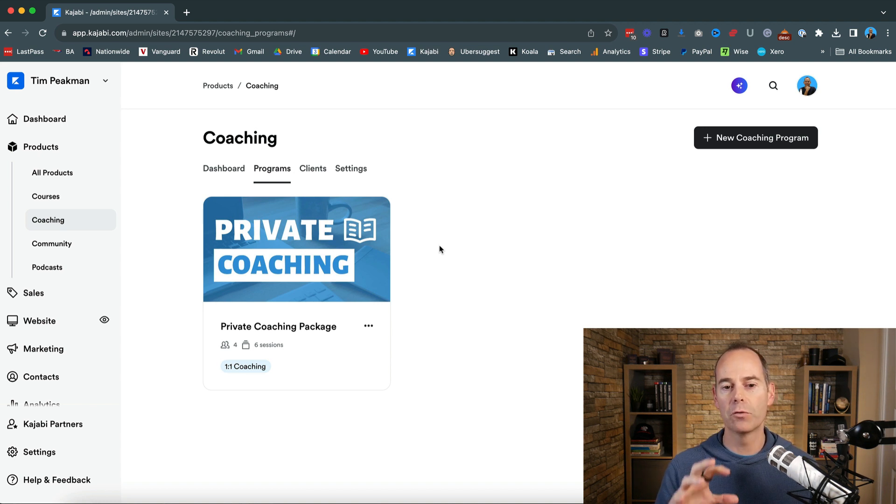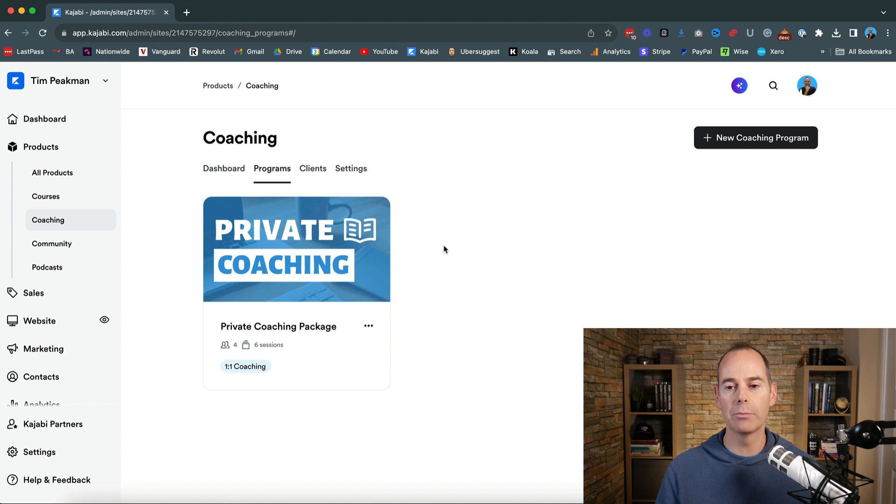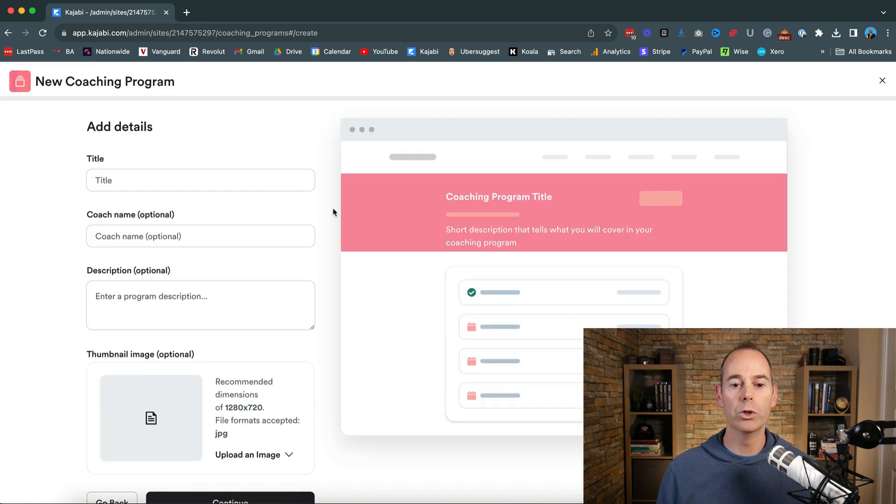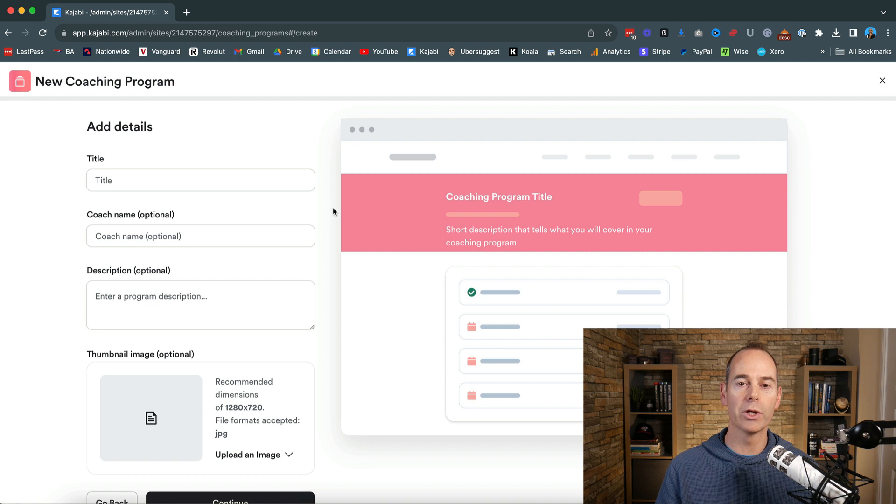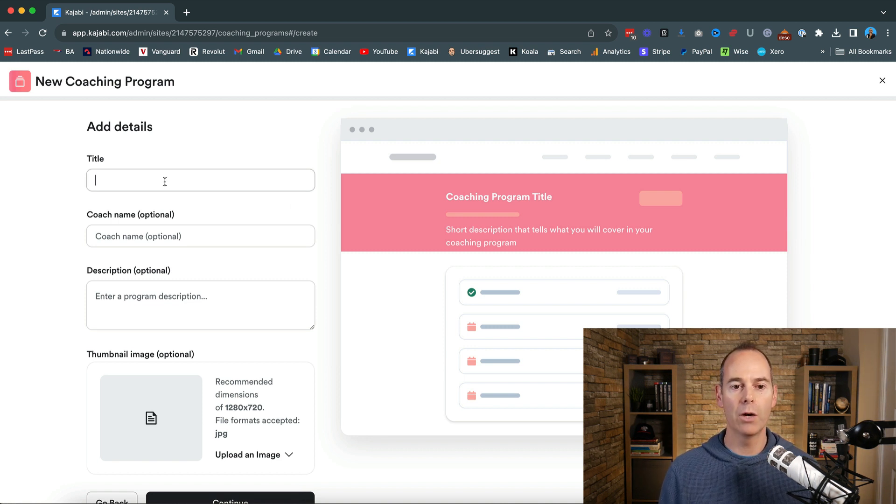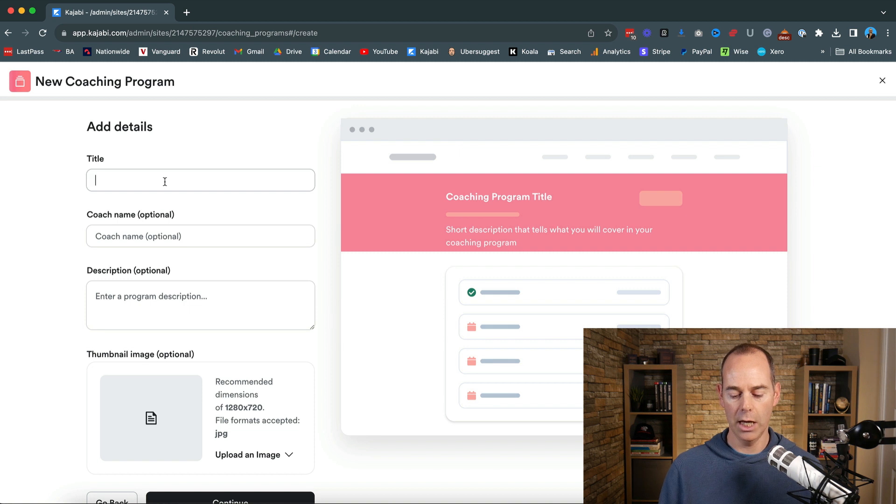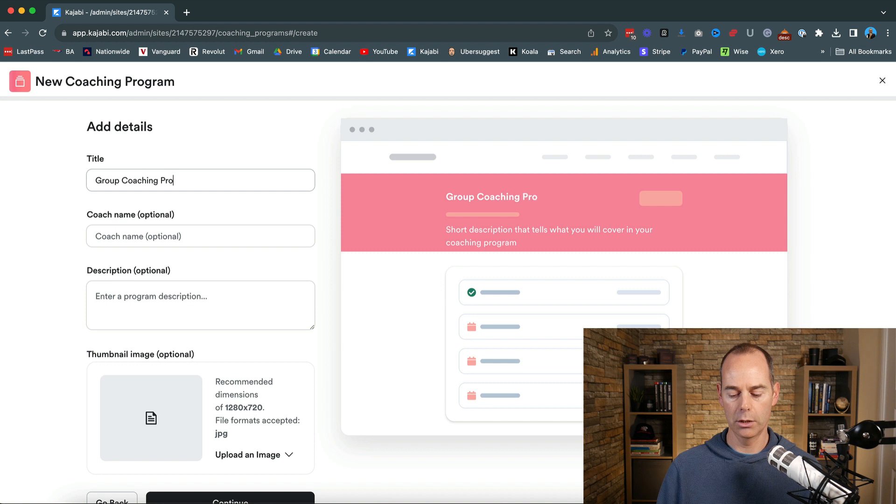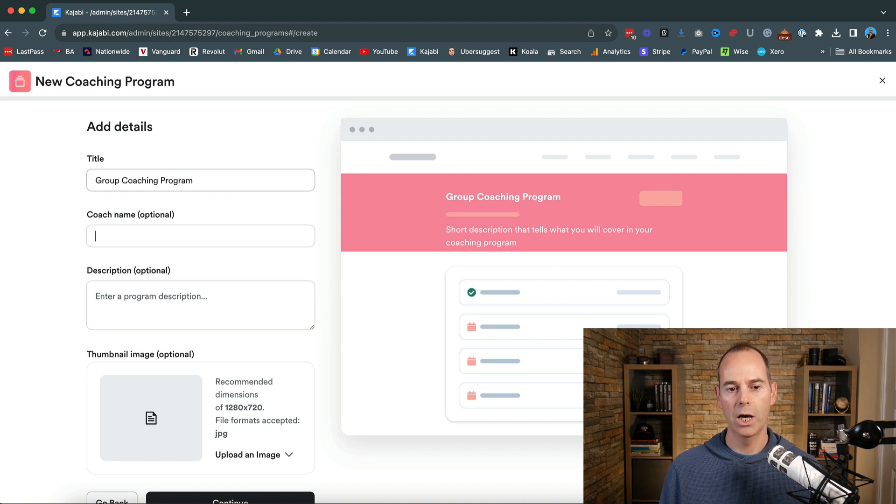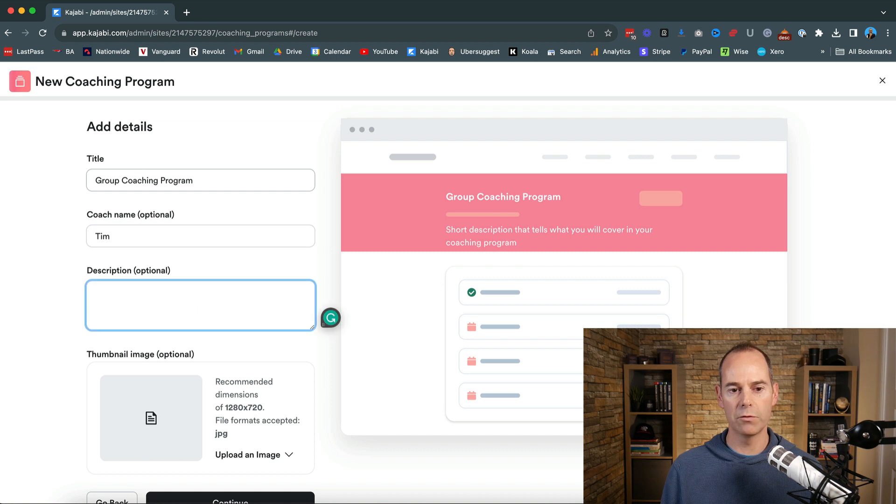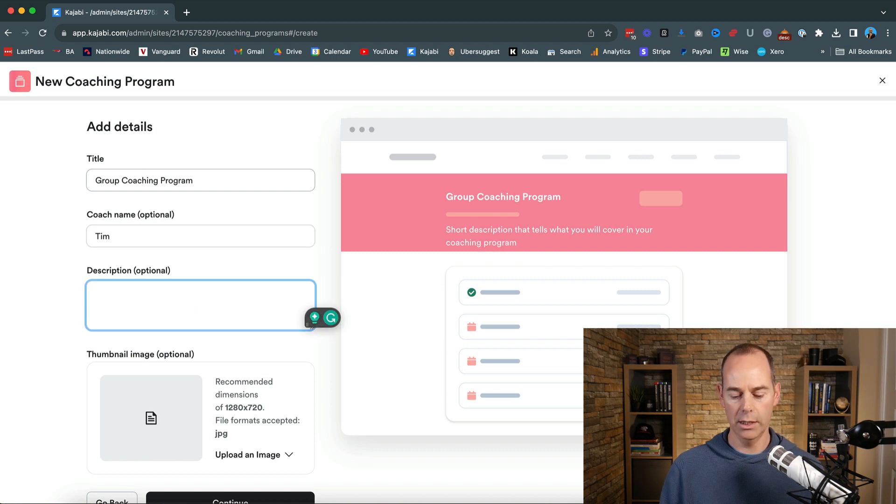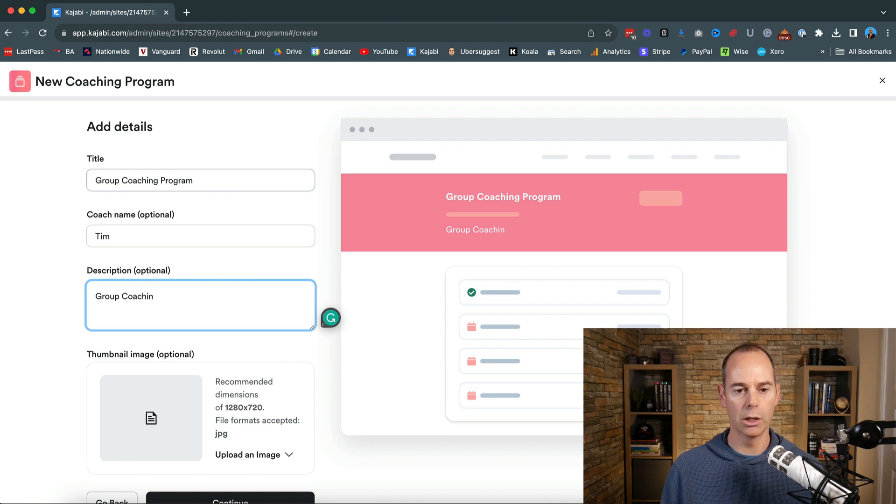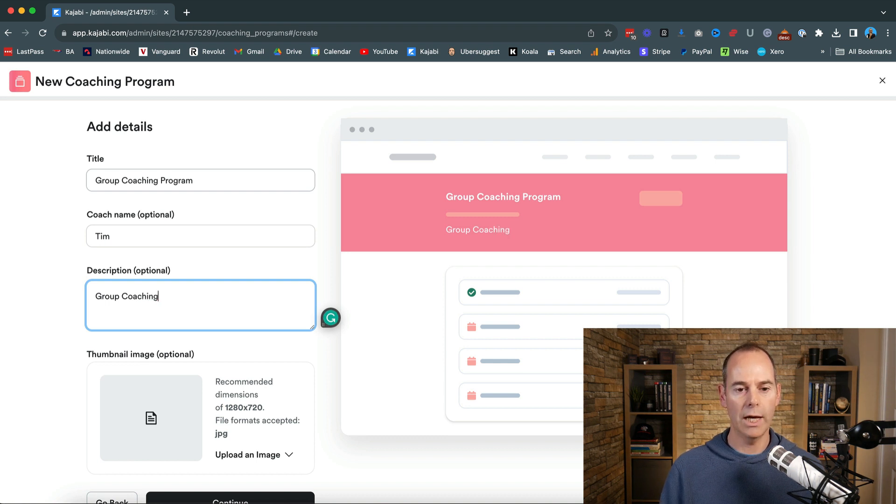So from my programs here if I was just to click on new coaching program or you can go into your products and go into new program and then select coaching then I would probably just title this group coaching program and then you can obviously put in the coach name so I'm going to put myself and then and then I'm going to put coaching group coaching as just the description.